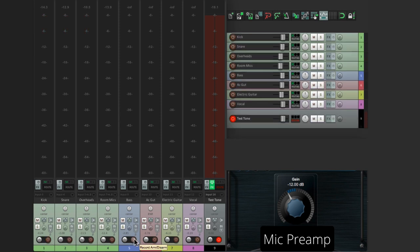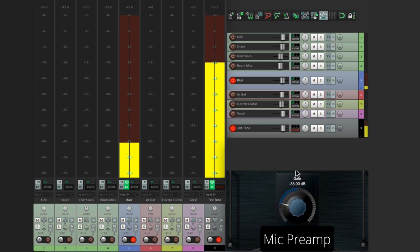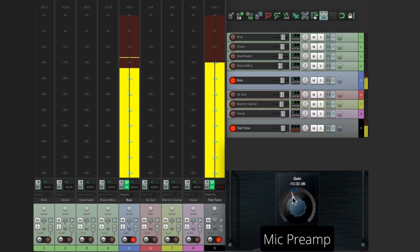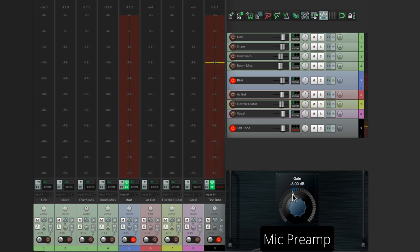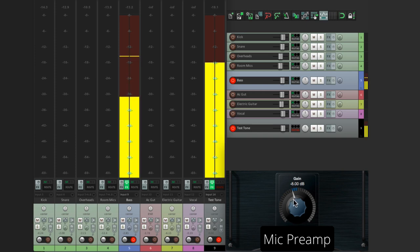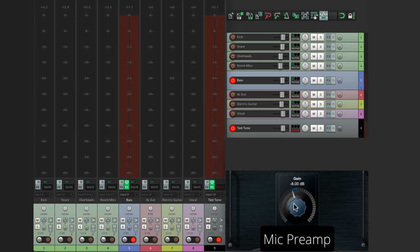So now let's turn off the drums. Let's check out a bass guitar. Bring up the preamp. Notice I'm keeping the average around 18, but it can go a bit higher, but never above minus 12. That's perfect for bass guitar.